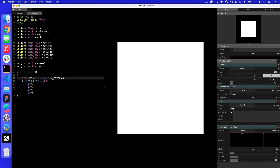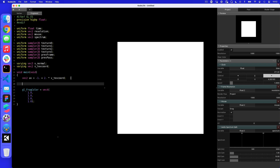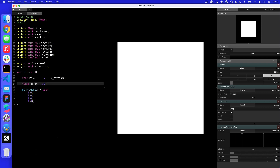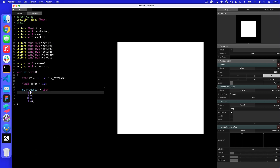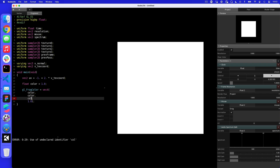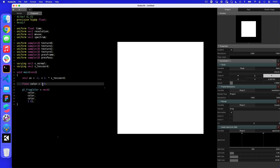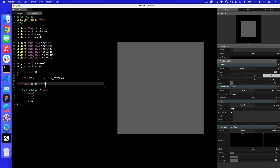To hold that as a variable I'm going to add a float called color. Float is just a number with a decimal place, like 1.0. For now we're going to make this equal to 1.0. Then we put the word color into each of the three channel slots. Now if I change this number to something like 0 it goes black, or 0.4 gives us a mid-gray color because it's halfway between white and black.